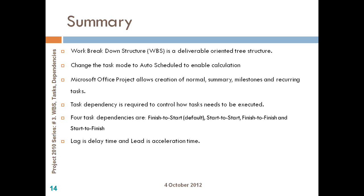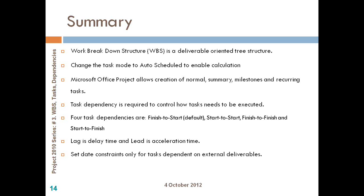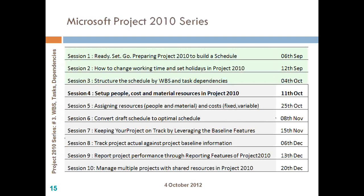If you want to have a lag time or an acceleration time between two linked activities, make use of the lag field at the predecessors tab to set those dependencies. And finally, we talked about some extra constraints when you have some external dependencies or deliverables, which cannot start as soon as possible.